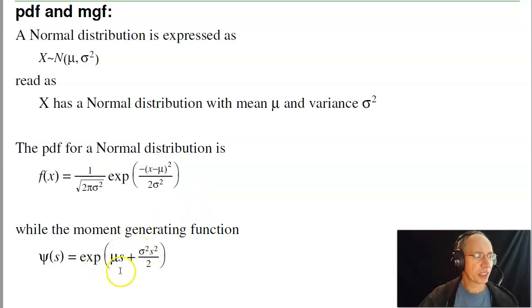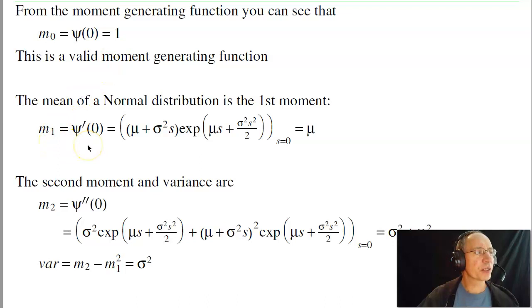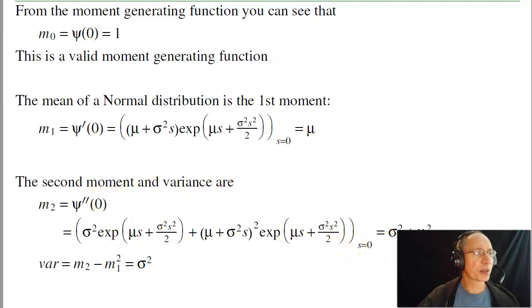The moment generating function is this. We'll use the moment generating function to calculate the mean and variance. The zeroth moment just tells you that you have a valid function — the zeroth moment of your moment generating function is one, meaning it is valid. The first moment is the first derivative with respect to s, evaluated at s equals zero, and that gives you mu. So the mean of a normal distribution is mu. The second moment is the second derivative at zero, which gives you mu squared plus sigma squared. The variance is the second moment minus the square of the first moment, which is sigma squared.